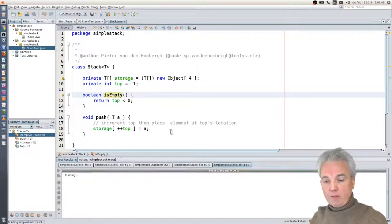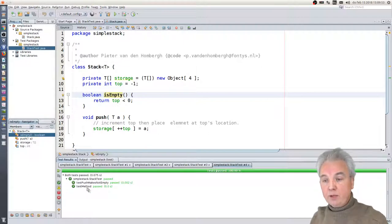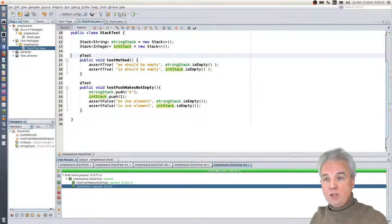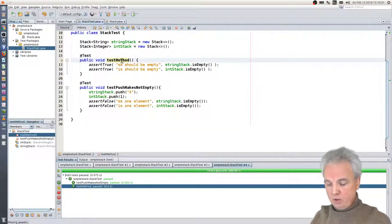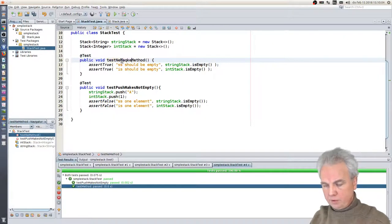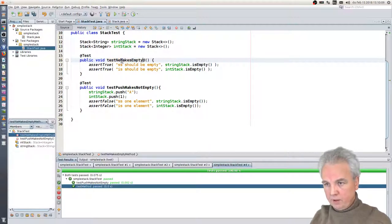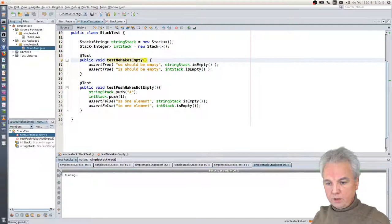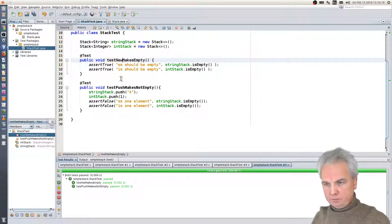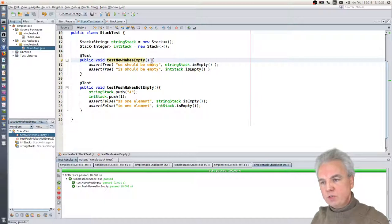When I rerun my tests, then I have all my tests passing. You see the two test methods — isEmpty and test push makes not empty. Maybe I should rename this test method — let's rename it 'test new makes empty.' I've changed my code, re-run the tests, and there you go — all tests run correctly.